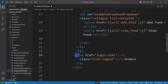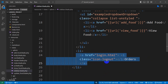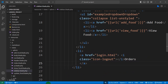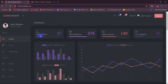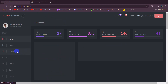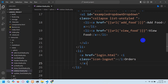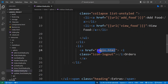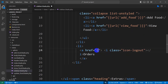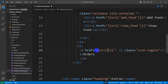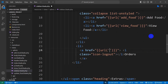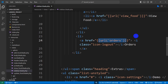Inside the li tag we have the anchor tag. If we save this and refresh, you can see it is showing us an orders option. When you click on orders, it should show all the orders from the order table. In this anchor tag, we will write a URL — the URL name will be 'orders.' Now we need to create a route for this.